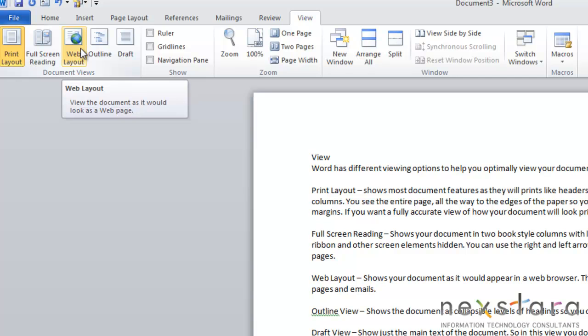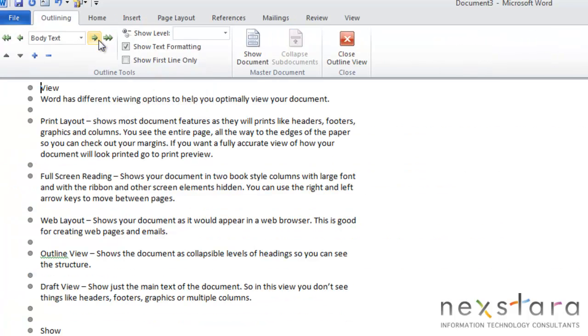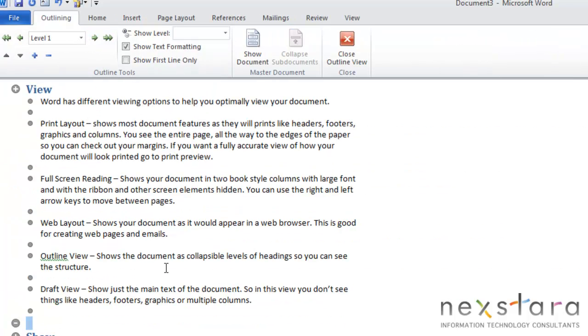So the next viewing option you'll see is Web Layout. And basically this just shows your document as it would appear in a web browser. So this is really good for creating web pages and emails. The next option is Outline. So Outline View shows your document as collapsible levels of headings so you can see the structure of your document. So you see if you have headings, they appear different than the regular text in your document with this view.